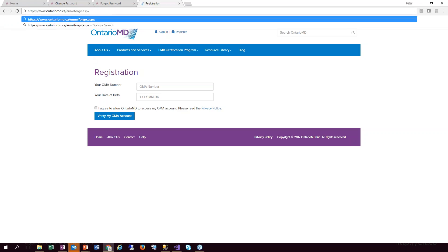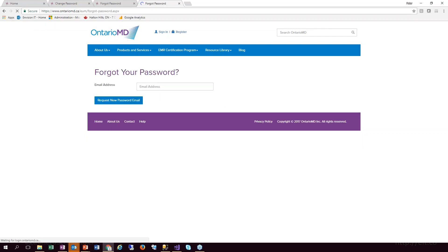Likewise, if I go to the forgot password page, that's also been embedded in. There are a number of other pages in there, especially once you've signed into the site. It's quite straightforward to make that an embedded part of your application.